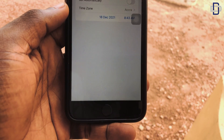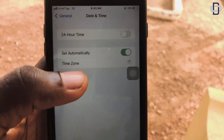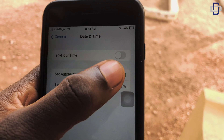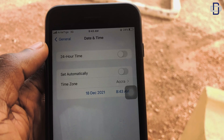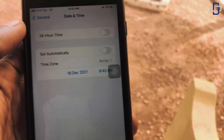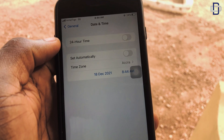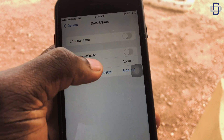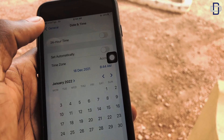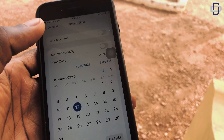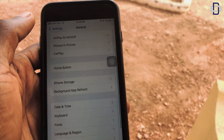Go to Date and Time. Some of you usually have 'Set Automatically' turned on, so what I want you to do is turn it off. When you turn it off, it gives you the option to set your own date and time. To make this work, you need to set your date and time to a future date — maybe a month into the future. Right now we are in December, so set yours to January. Just change December to January, choose any date, and save it by going back.